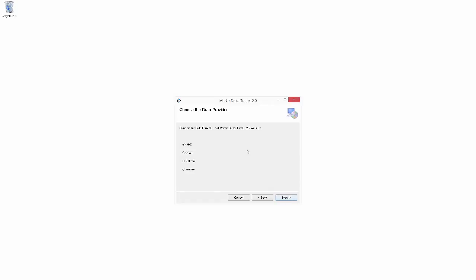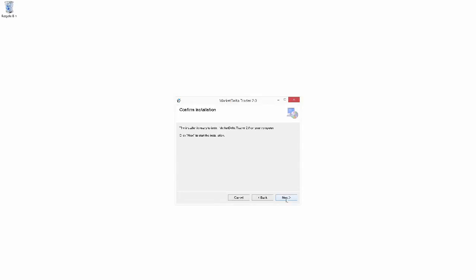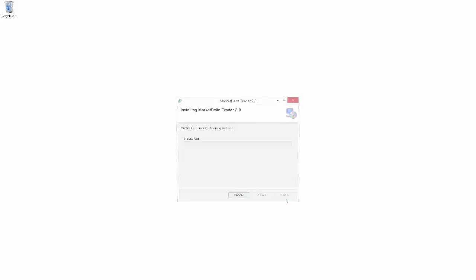This next option here is choosing the data provider that we want to use with Market Delta Trader. So we have a few different options, but we want to make sure that we choose the Rhythmic option. And then select next. We'll also select next again. One more time here.